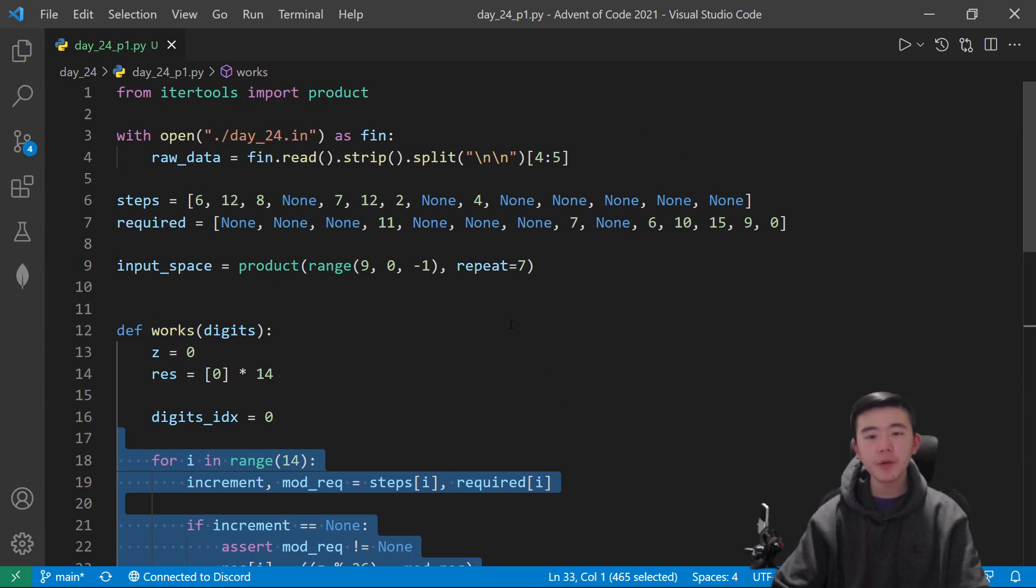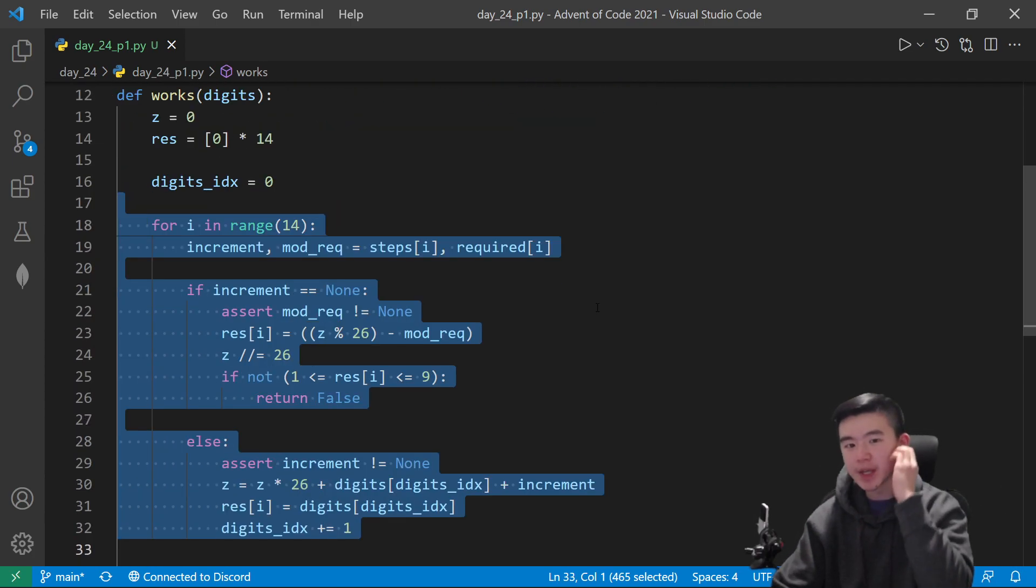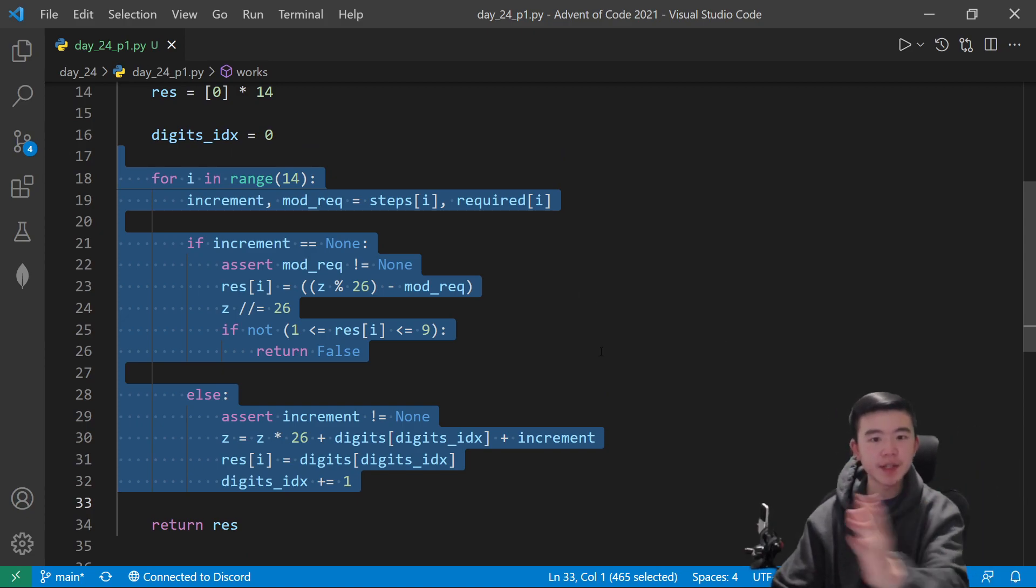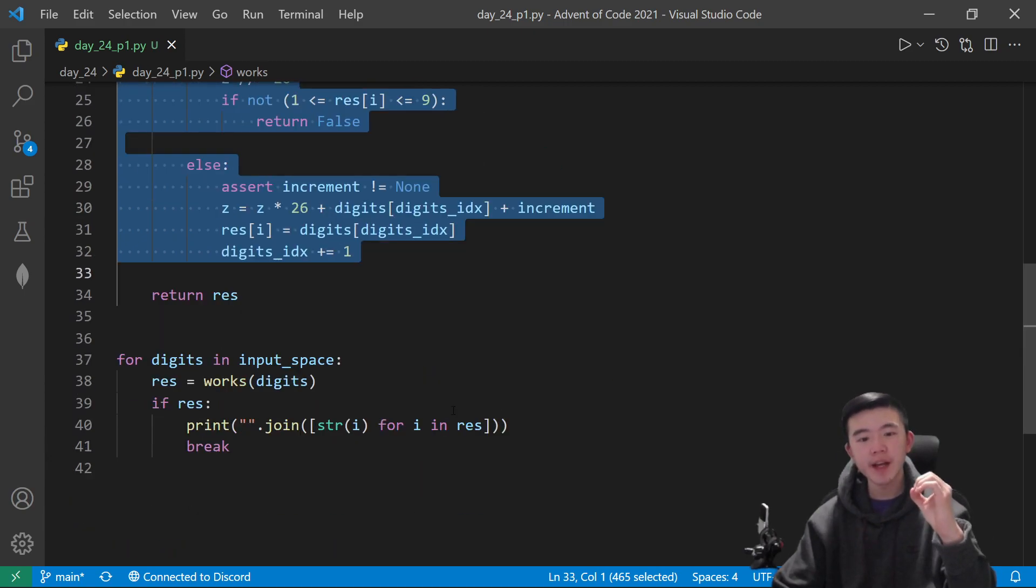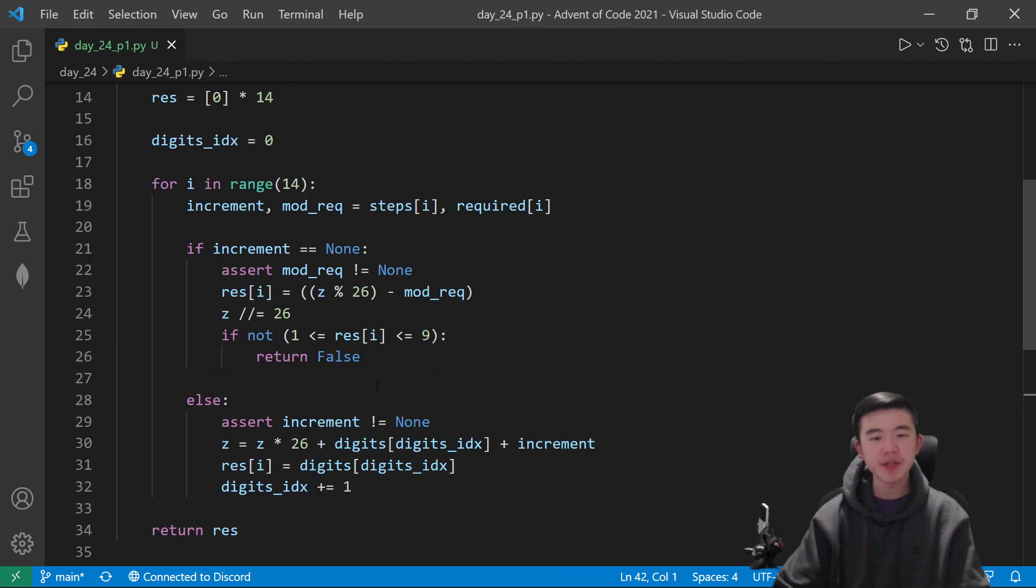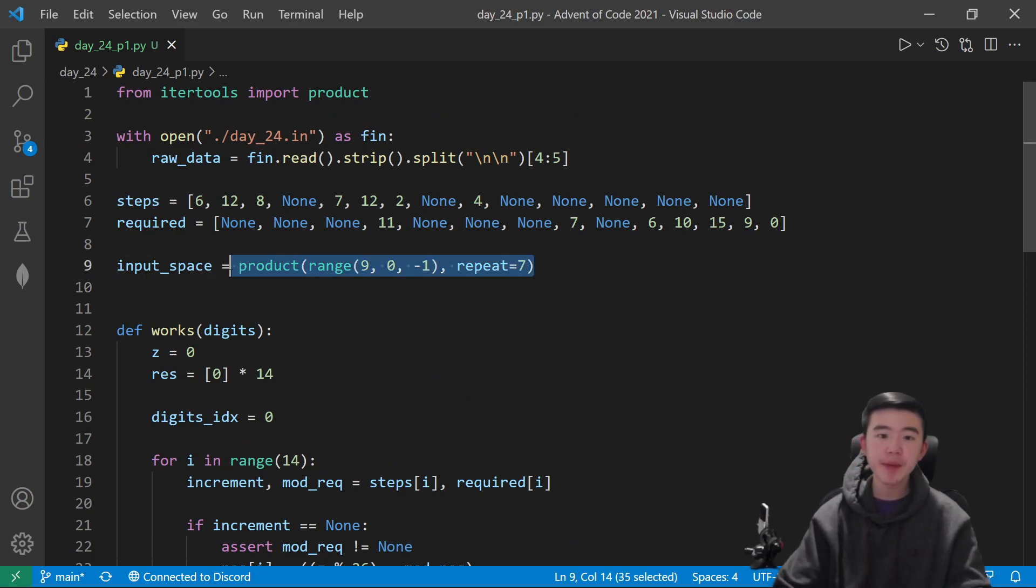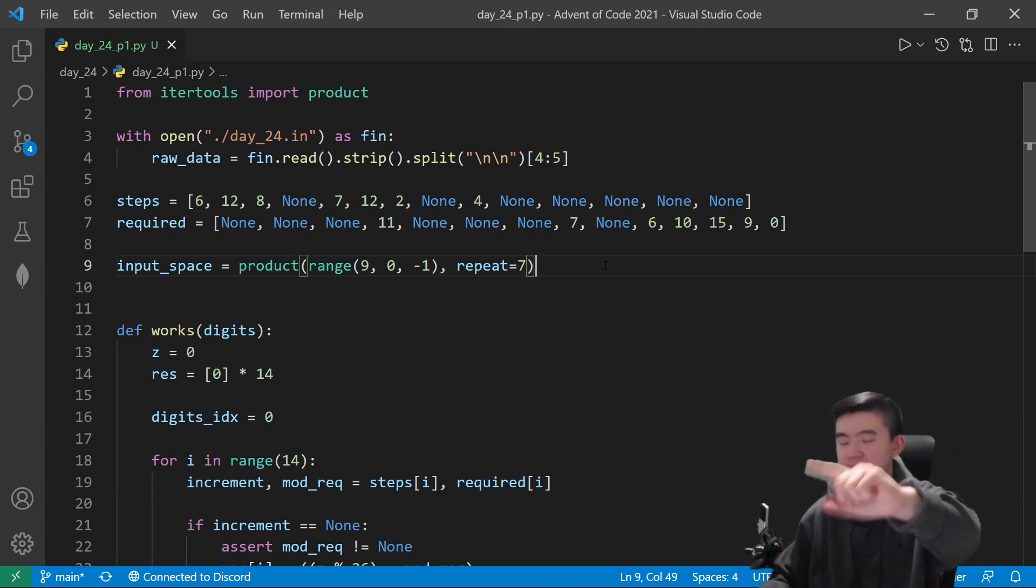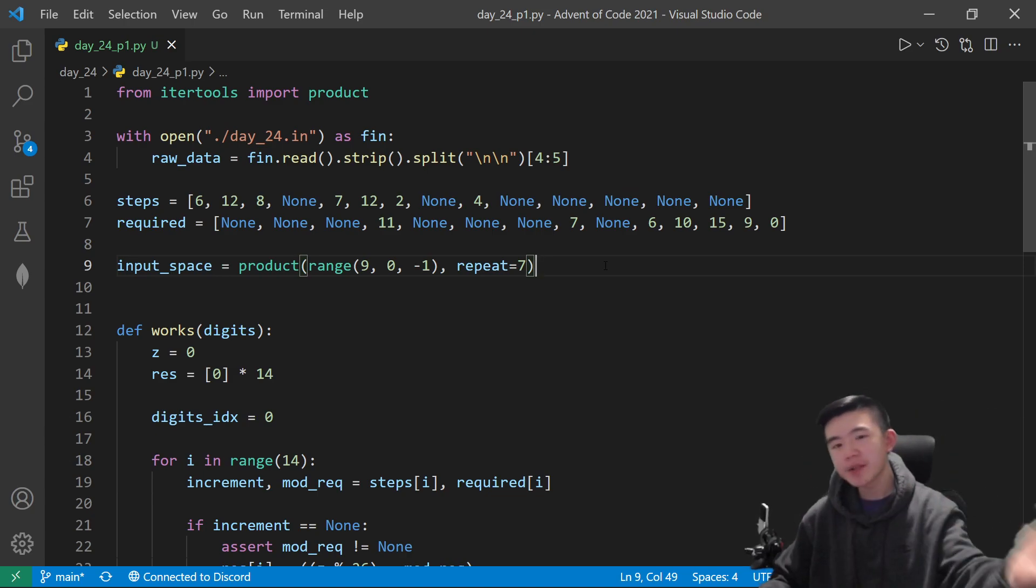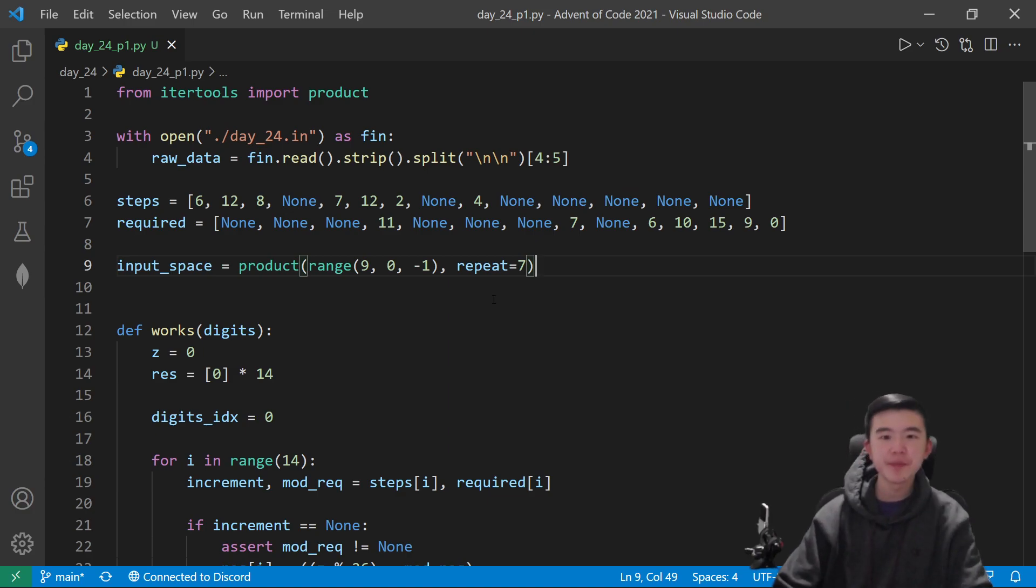After that, for every possible model number in the input space, we simulate it, computing all the necessary digits along the way. And if it works, if we have something that produces a z value of 0 at the very end, we can just print it out. And that's our answer. We know that this is the largest number because when we're computing this product, we are ranging from all 9s and then we are decreasing the last value by 1. So we're counting down, essentially, from 999999, whatever.